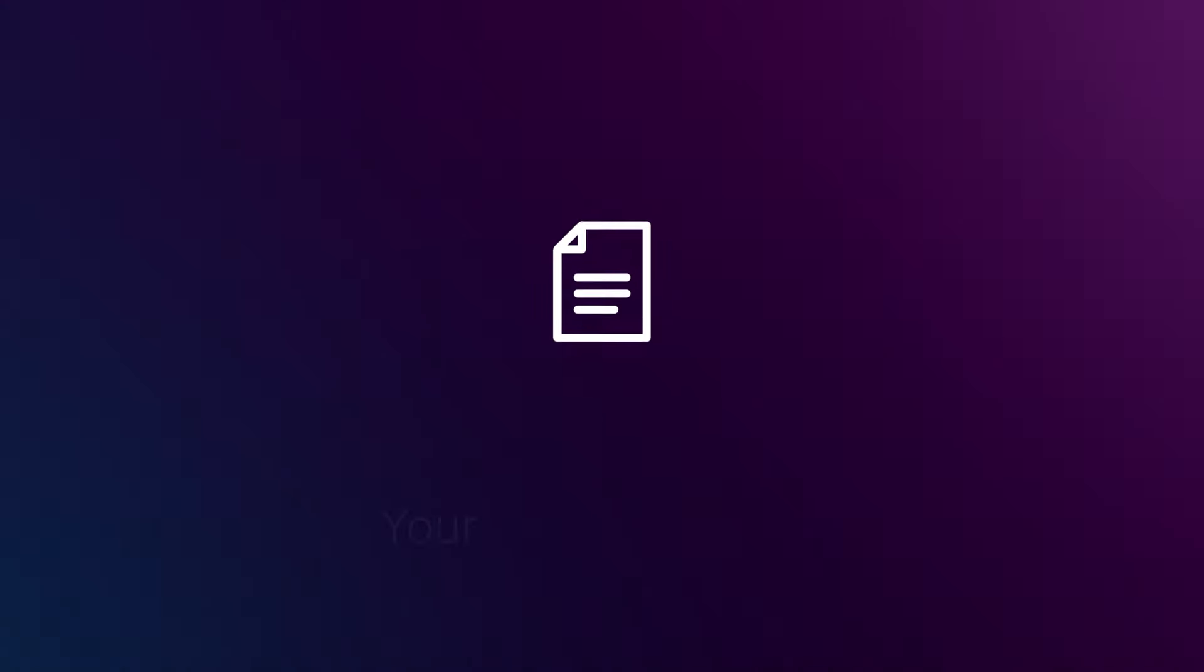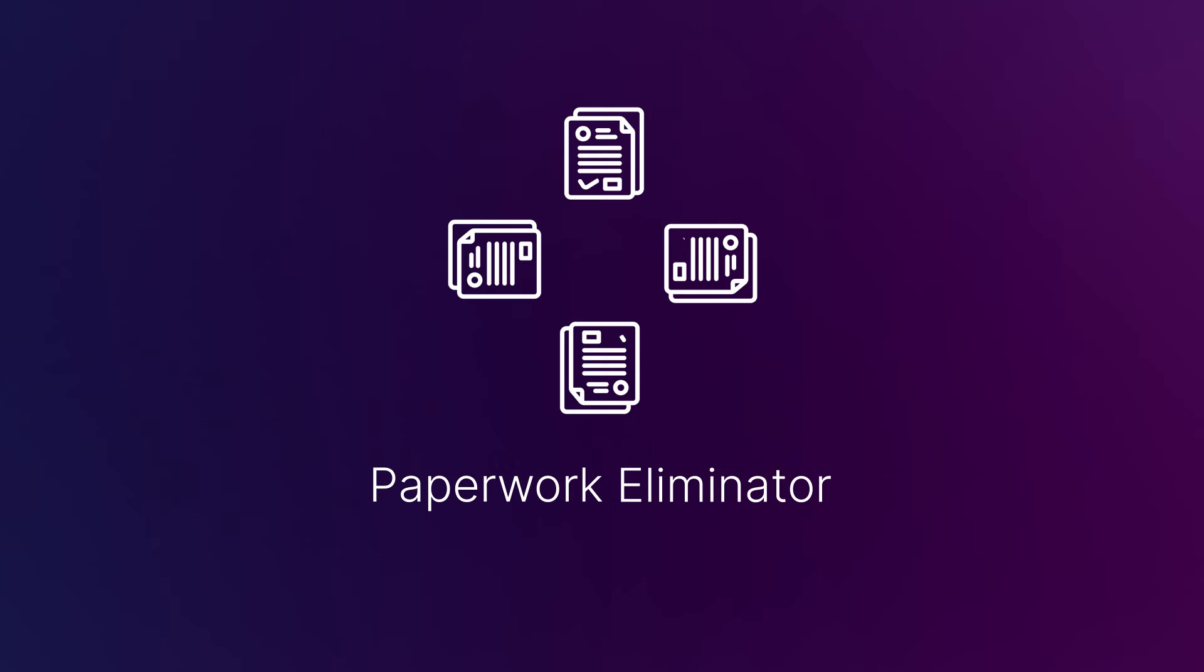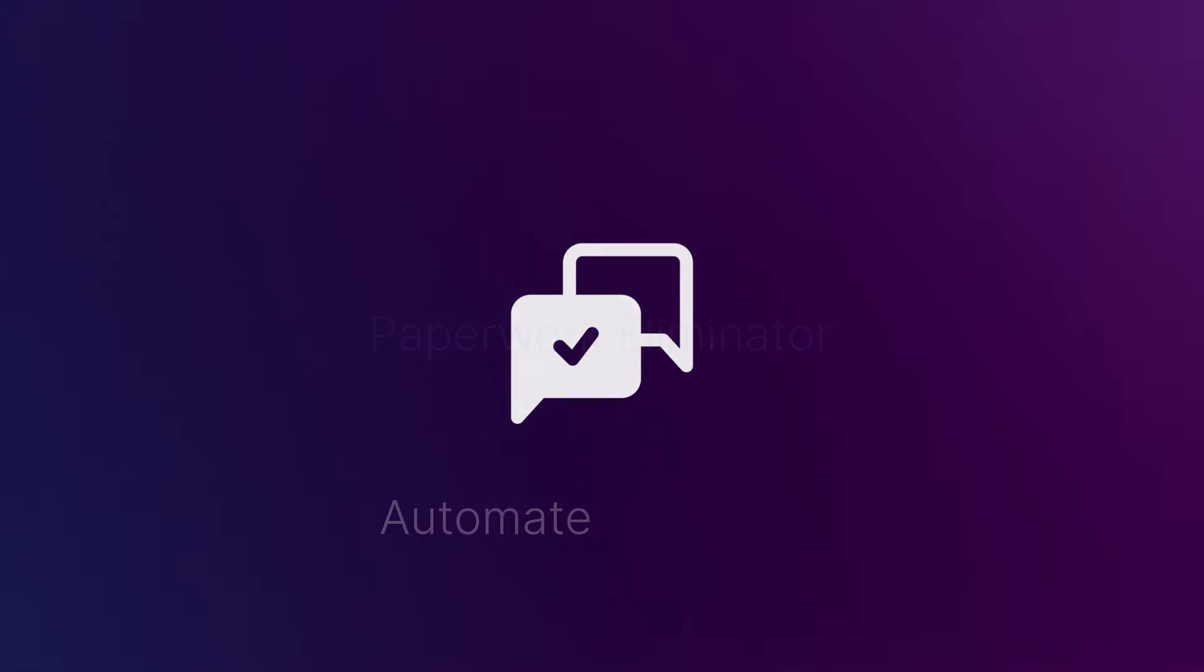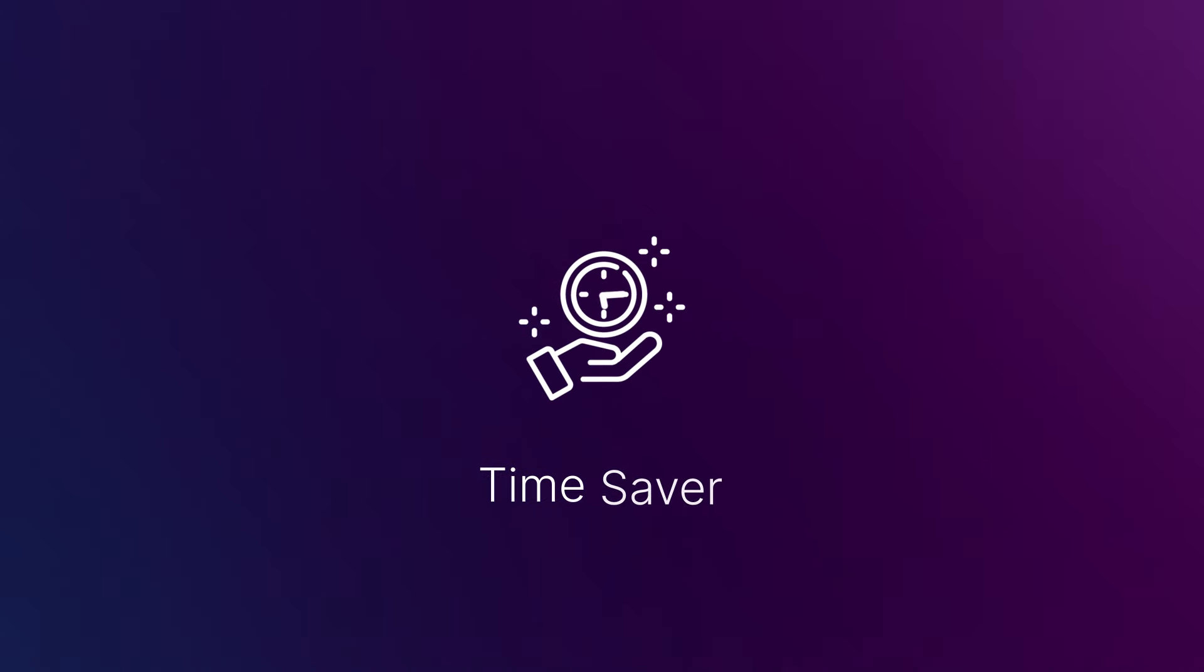Introducing Ellucian Intelligent Processes: your task automator, paperwork eliminator, automate approvals, time saver.